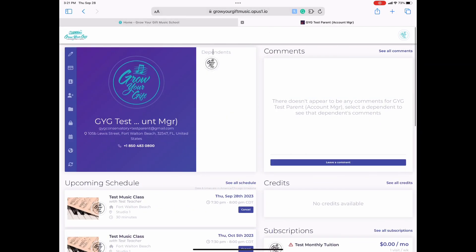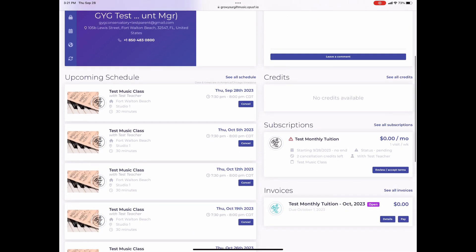Once you log in, you will see the adult account. You will want to make sure you see your student's account, which will display all of your active private lesson and group class dates. Navigate to the date you want to cancel.